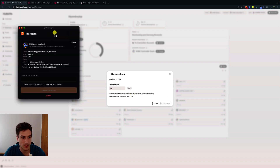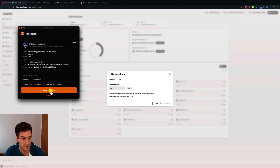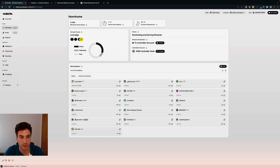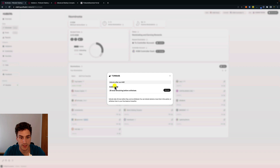We can click on submit. The browser extension will display once again details about this transaction and we can sign. We can click sign the transaction and we can see now we have 0.15 KSM — we no longer have 0.2 KSM — and we have here a lock with the number one. We can click on this and we can see that we have 0.05 KSM that will be unlocked in 28 eras. 28 eras on Kusama correspond to 7 days, while on Polkadot it's 28 days.